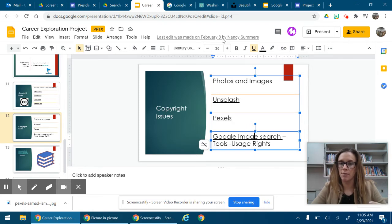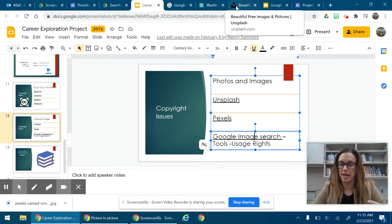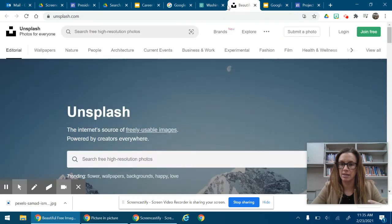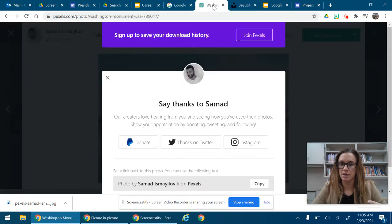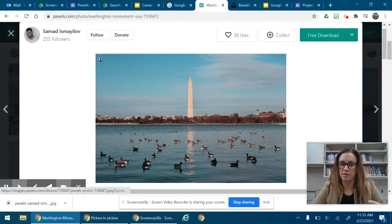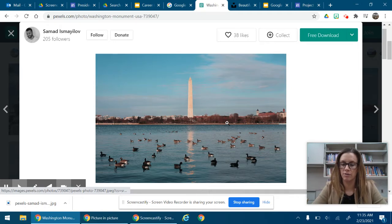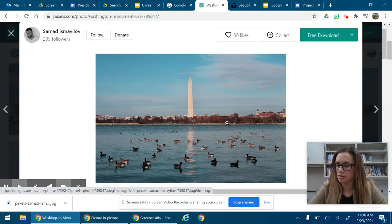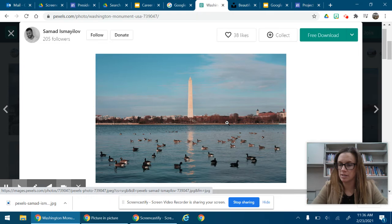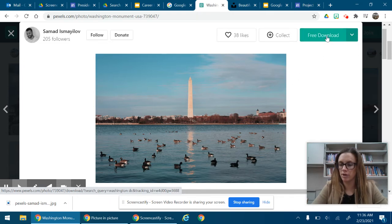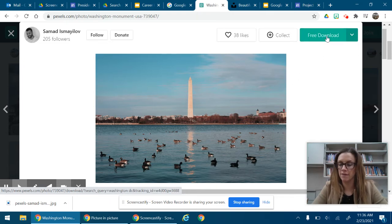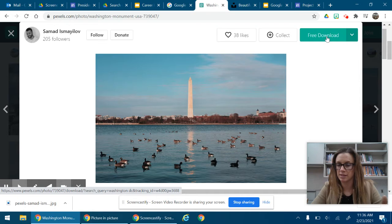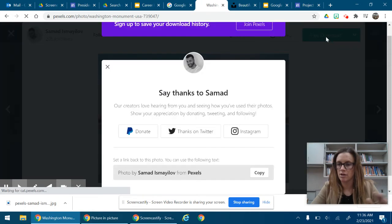So the example I'm going to use today is this one which is Pexels. So I want to download this lovely picture of Washington DC. I'm going to click up here on free download. Again this website is Pexels, p-e-x-e-l-s.com.